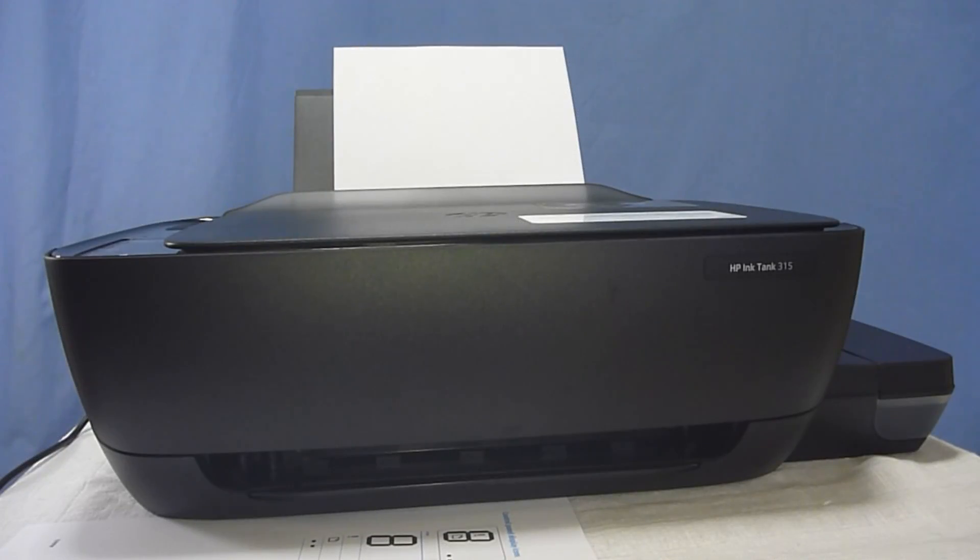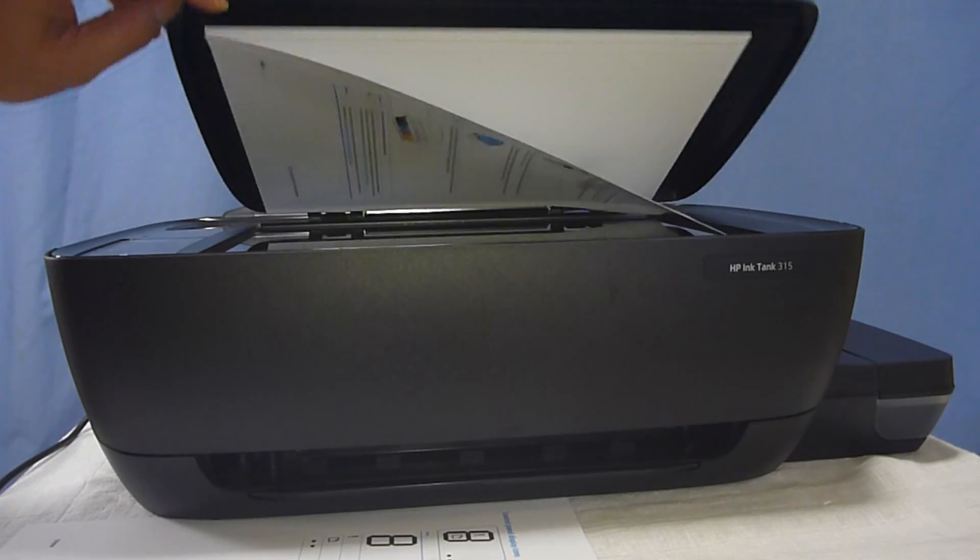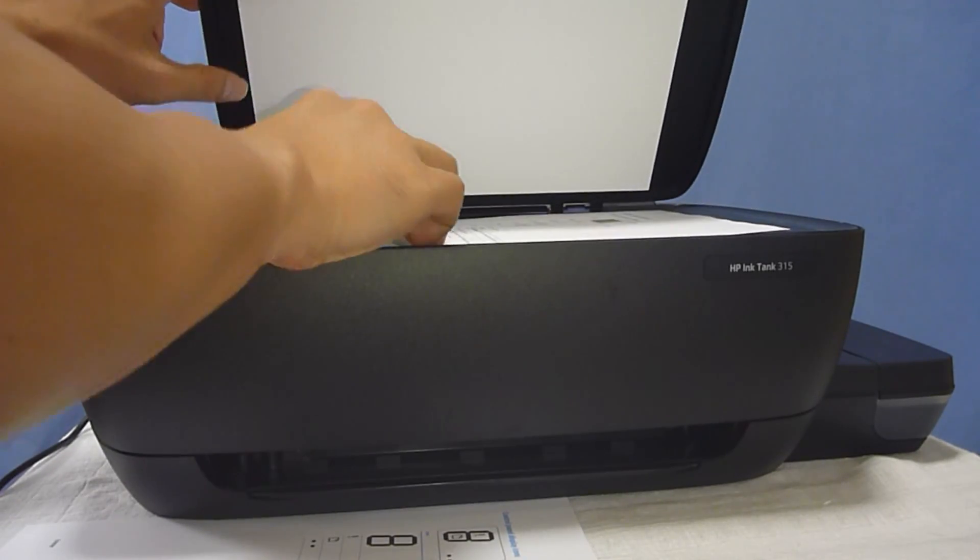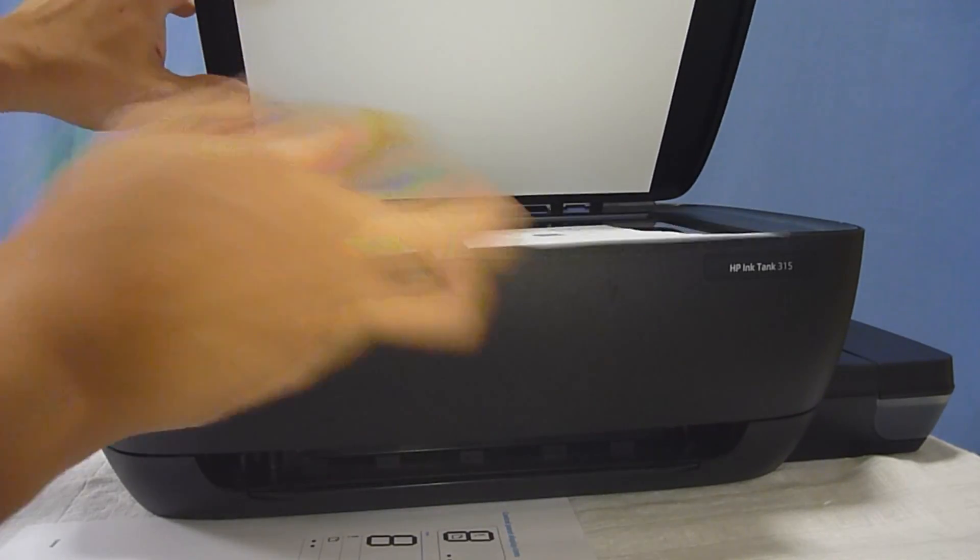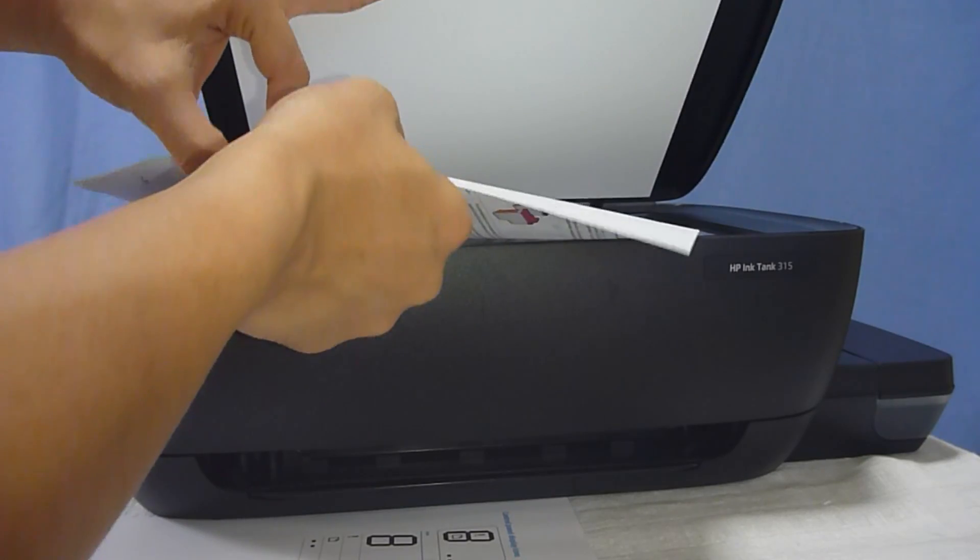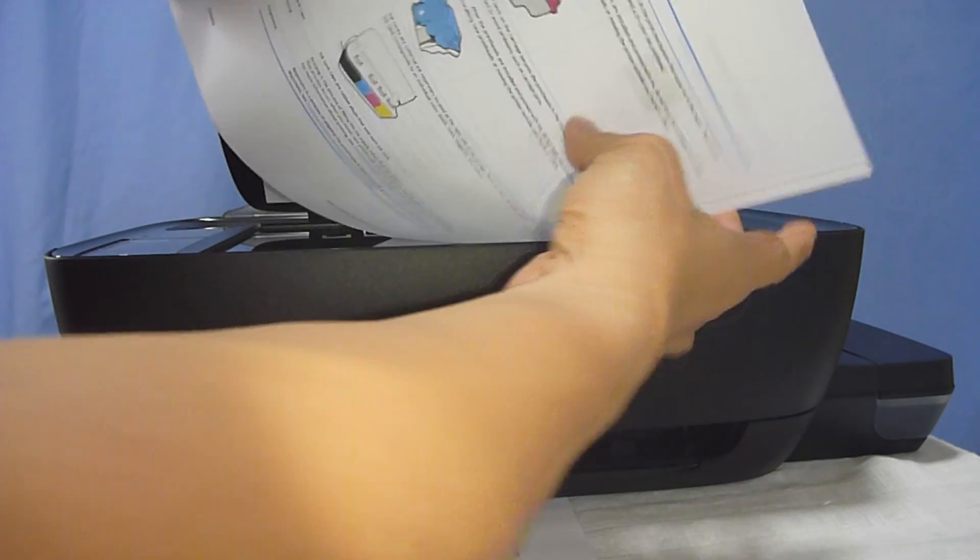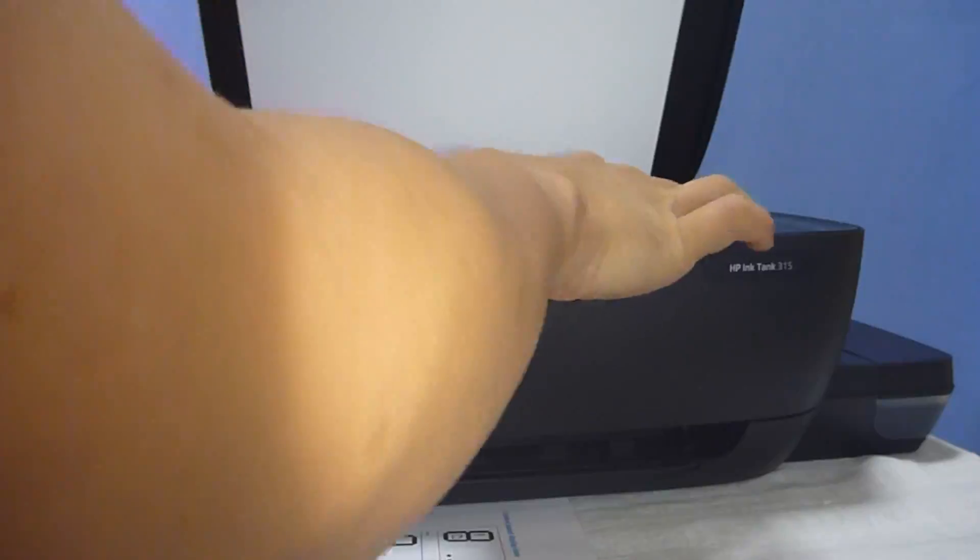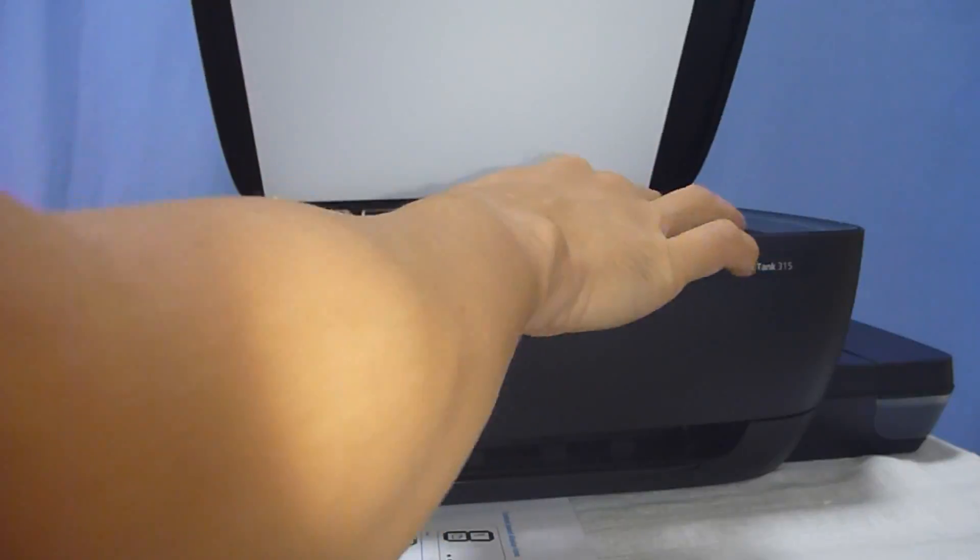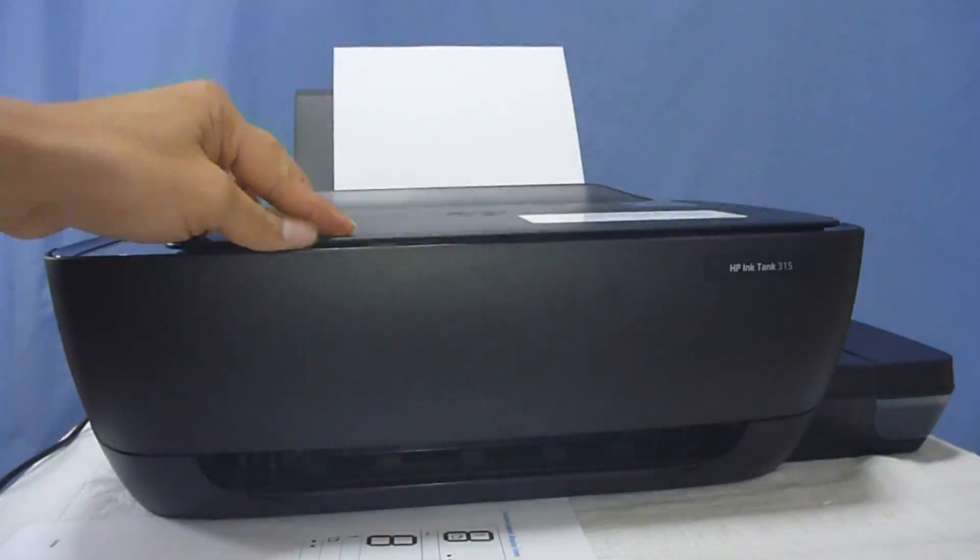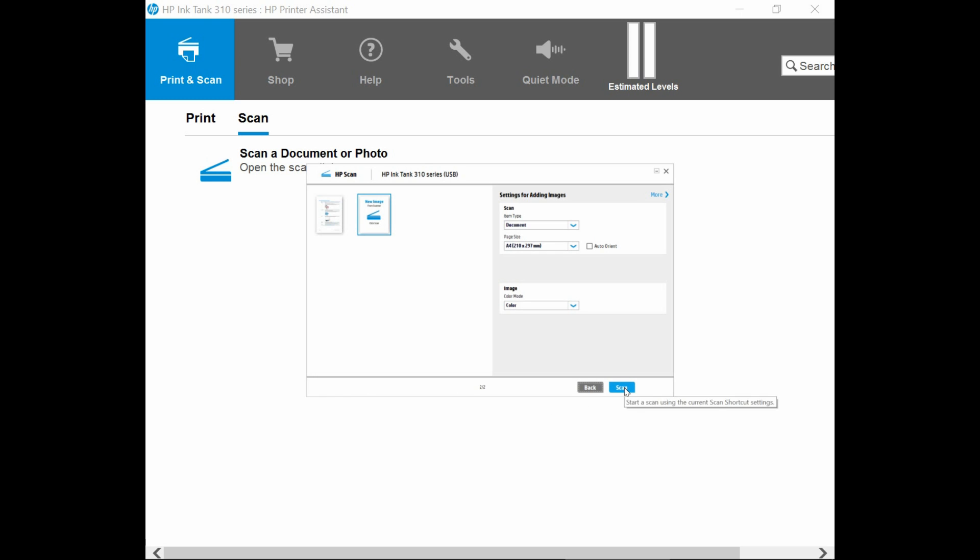Let us now go back to the printer and flip over to scan the second page. As this is a two-sided page document, we just need to flip it over to scan the second page. Once that is done, select scan.